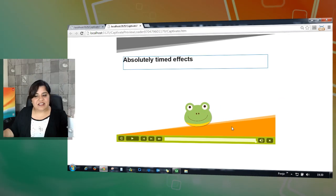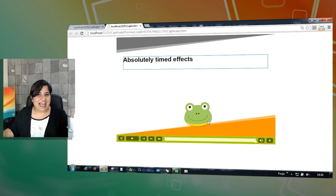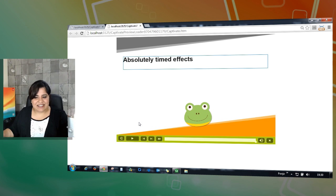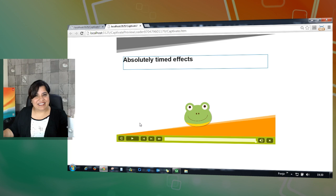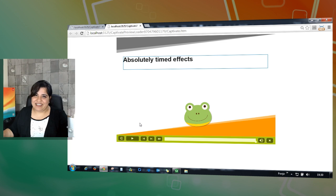So here you can see that the frog comes and sits here in the center and nothing else happens. It doesn't go to the end. It effectively plays the half effect. I hope you like this new enhancement and it will help you create nice animations inside Captivate.